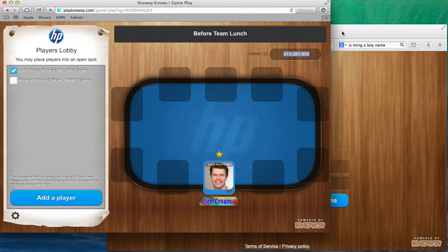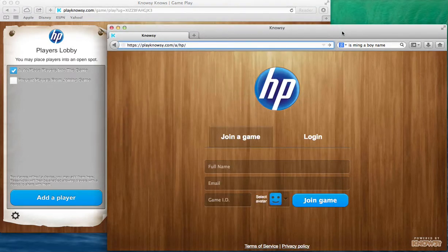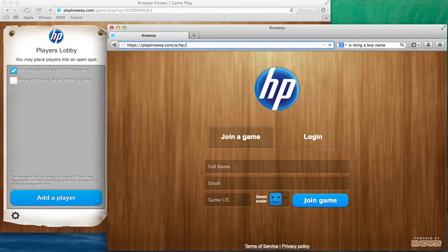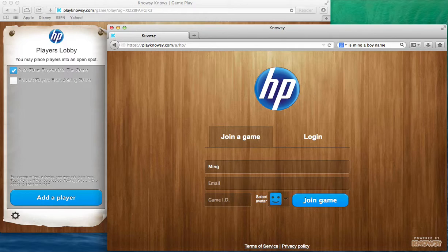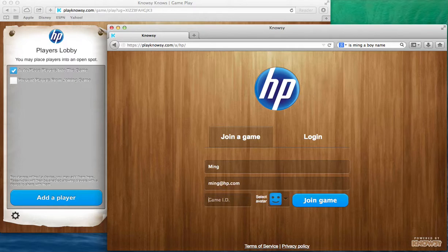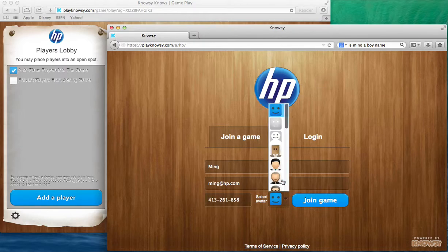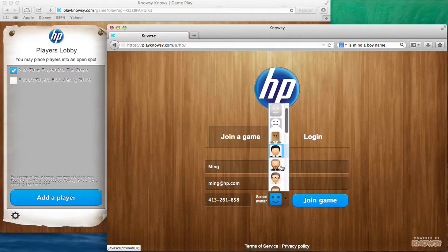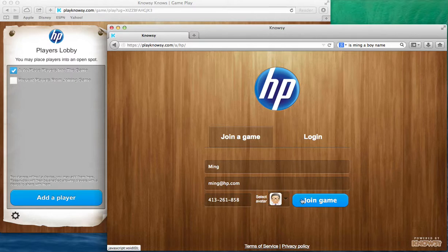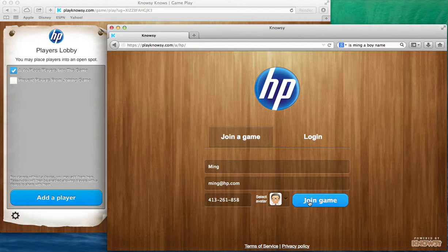Now I'm going to fire up a new window, so I've got a Firefox window going and I'm going to join the game. So I'm going to type in my name Ming, and often first names are fine, and this would be ming@hp.com, and I would type in my game ID and then I might select an avatar that seems fun. So I'll go ahead and look at the different avatars that are available and this one seems nice, so I'll say join a game.